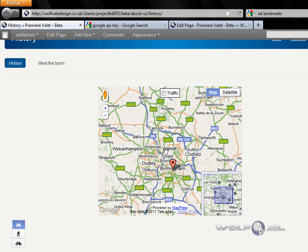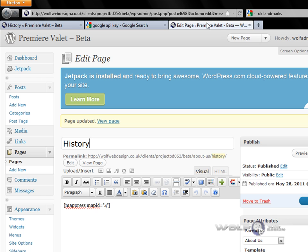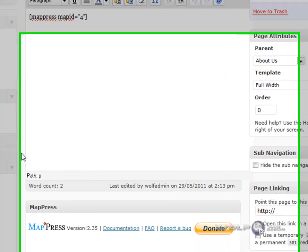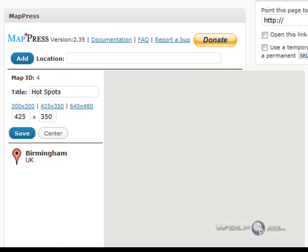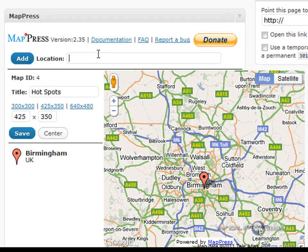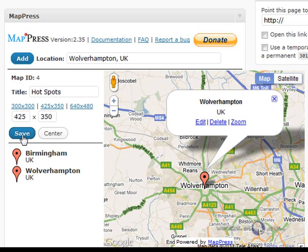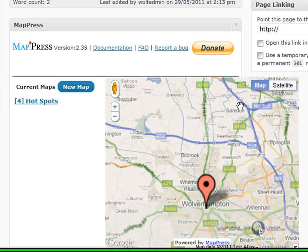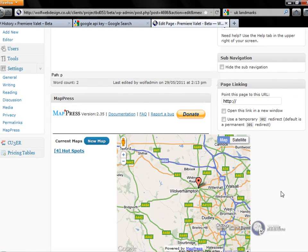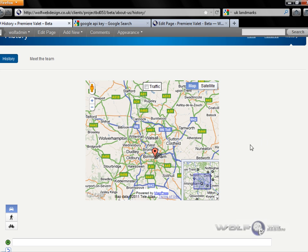So let's go back into the dashboard to edit the page and edit this particular map. Let's add a second location — Wolverhampton. Add that and save. Then go back into your page and refresh.